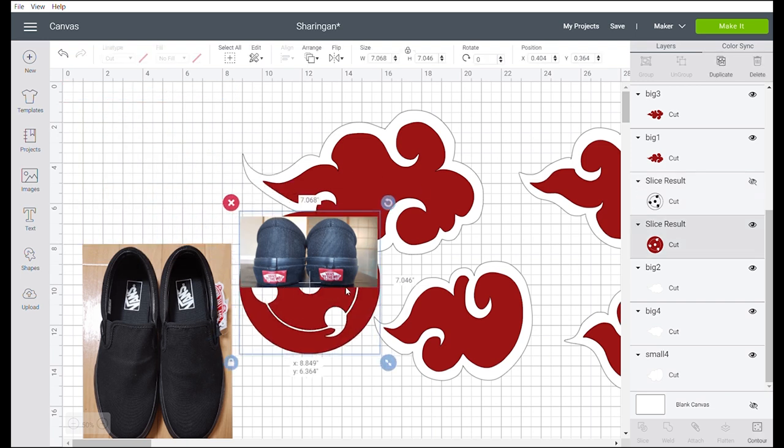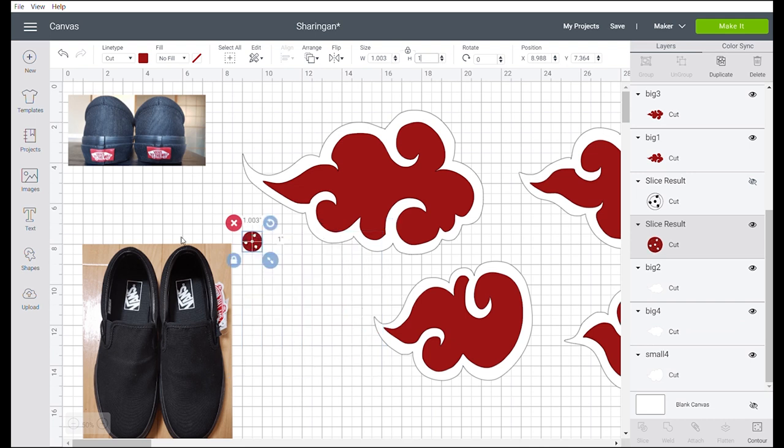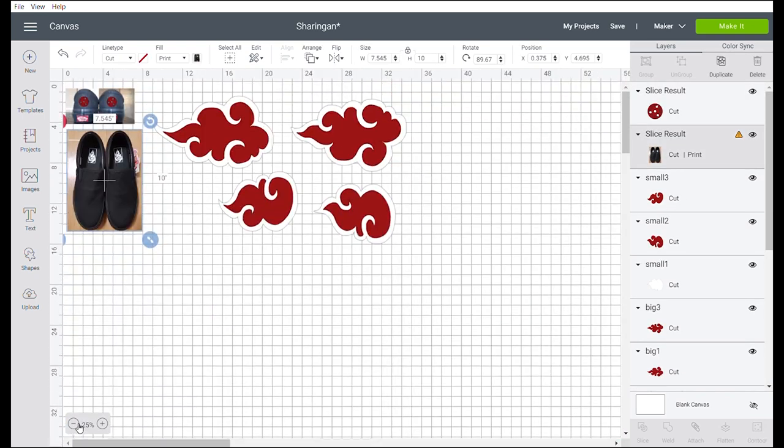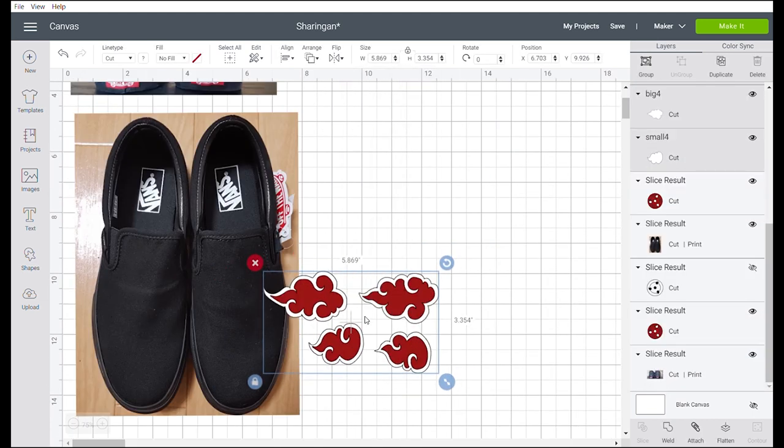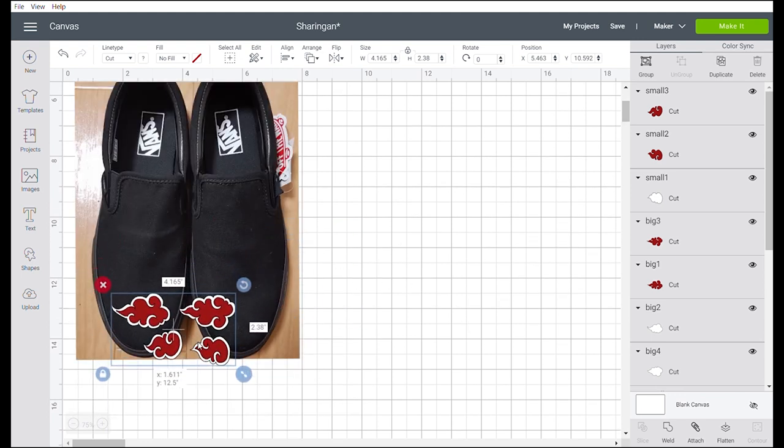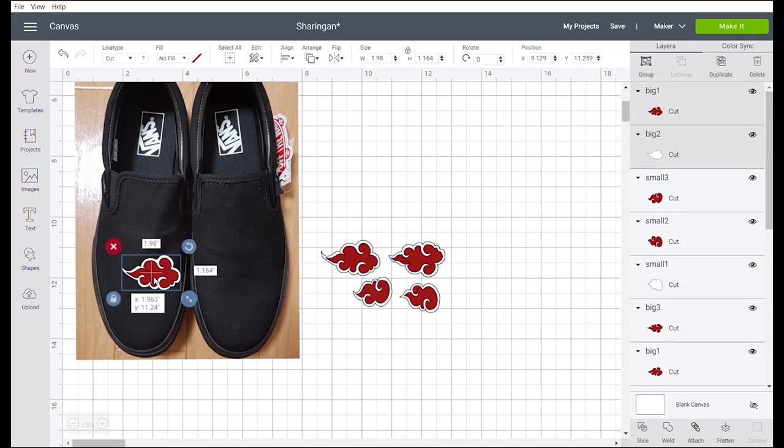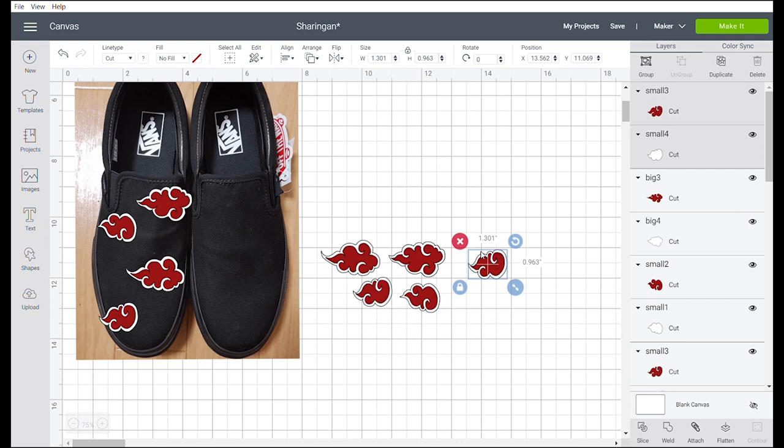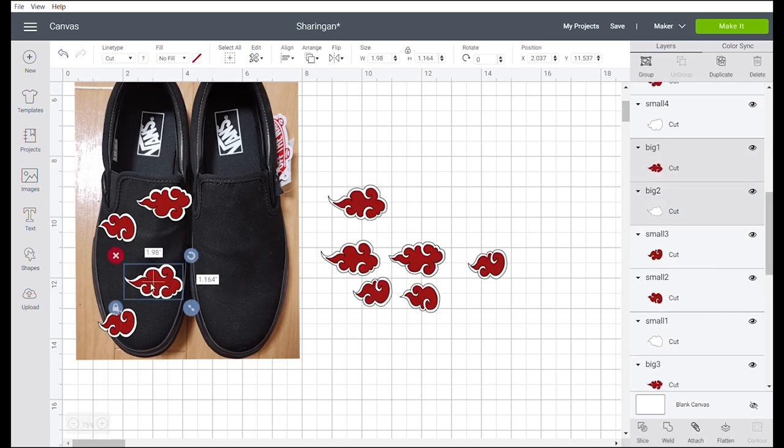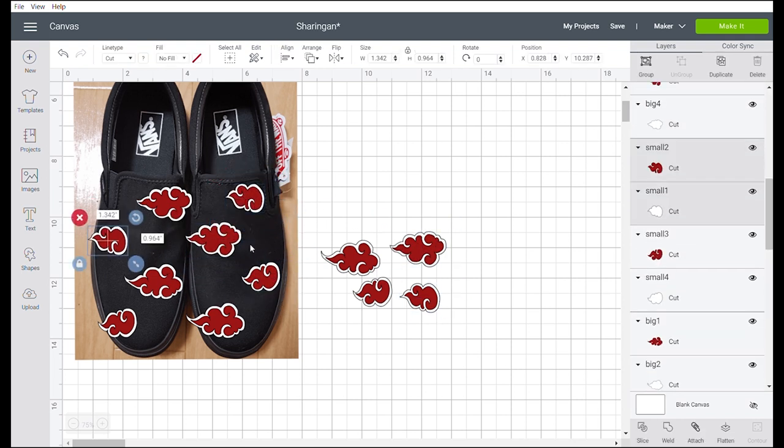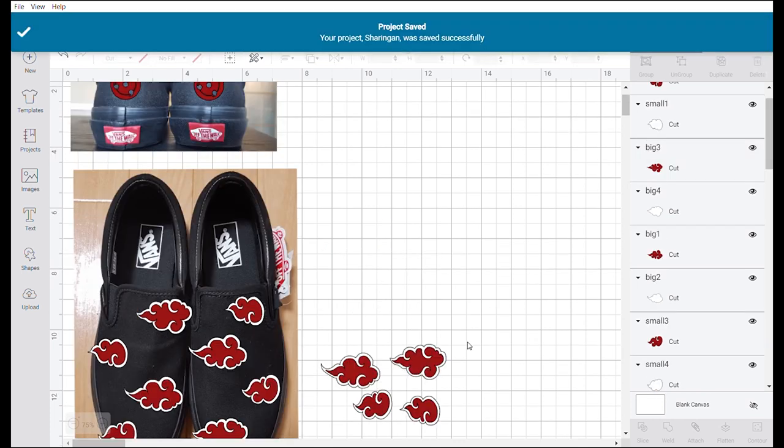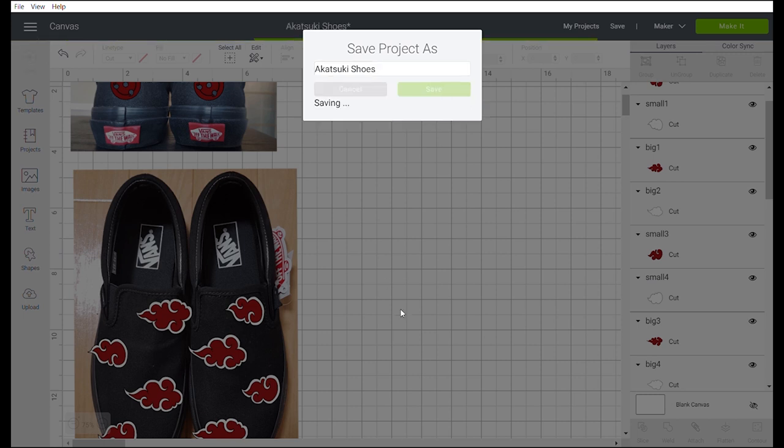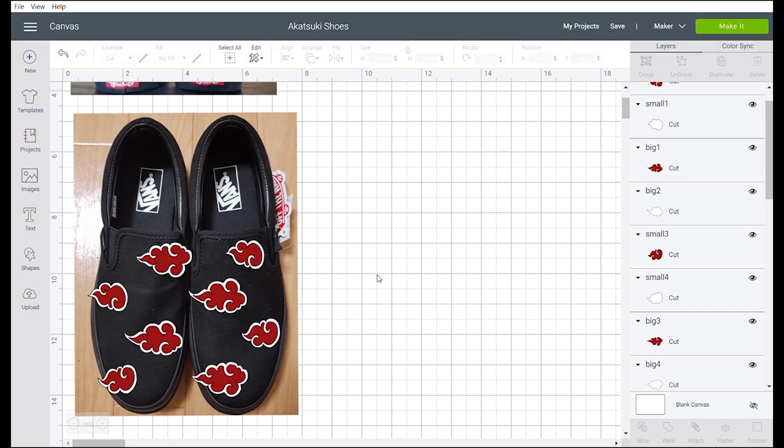So we already have here the size of our shoes. Now we will adjust the size of this to fit in this area. Let's hide it, set it around 1, send to back. Let's resize the clouds. This size will do I think. Now let's layout, let's make a continuous effect. There you go. Then let's delete this and save. Now let's proceed with cutting.